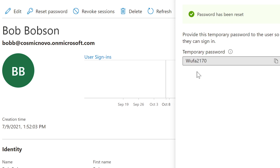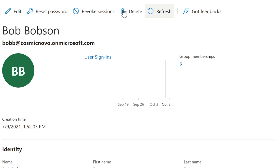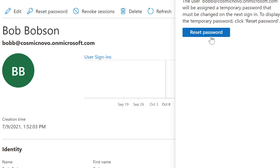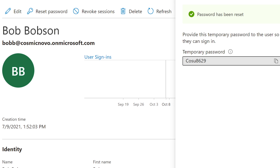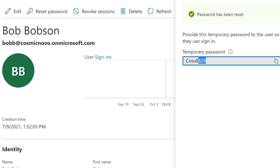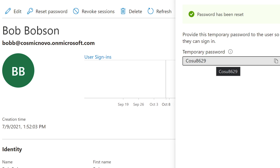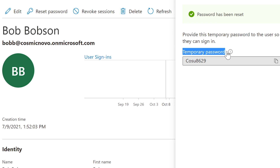It generates an automatic password for us — we can copy it and send it to them. You'll notice temporary passwords are always very simple. If I reset again it gives another simple password. They always seem to be eight characters with one capital letter and numbers. You can also do this through the Admin Control Panel in Office 365, which gives you the ability to type in the password manually.